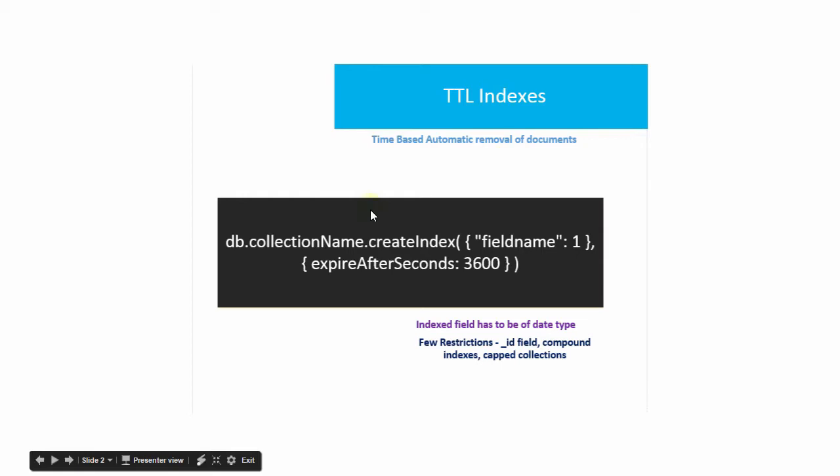The syntax for TTL indexes is very simple. You just need to specify the field name and the expiry after seconds. Just note that this is not milliseconds, it is in seconds.